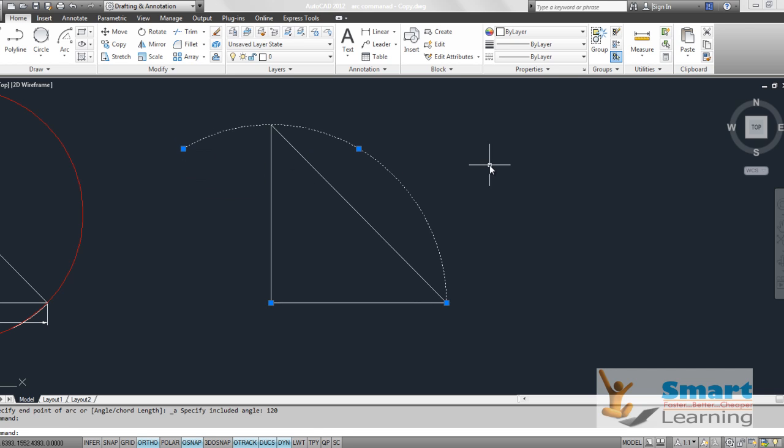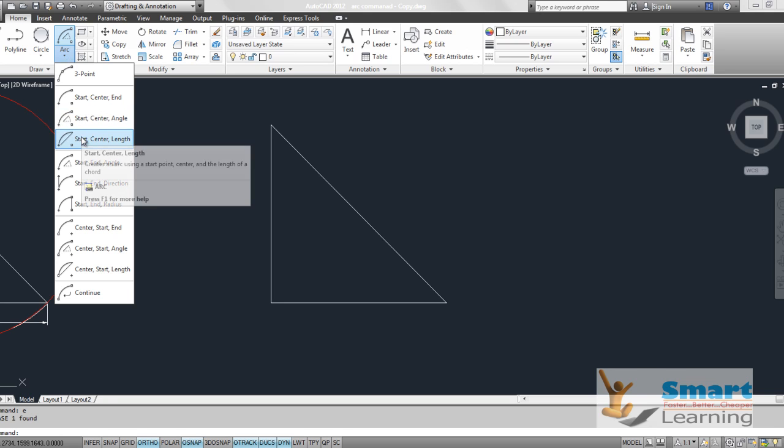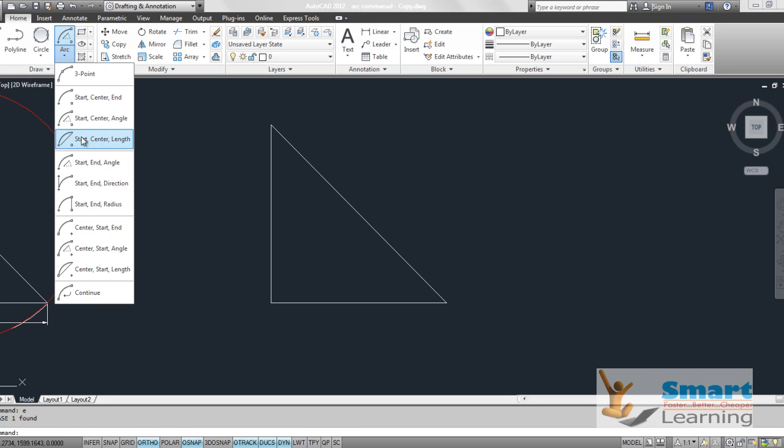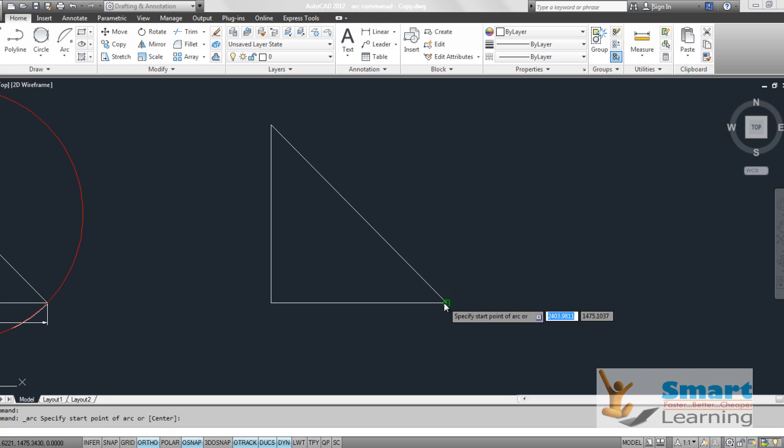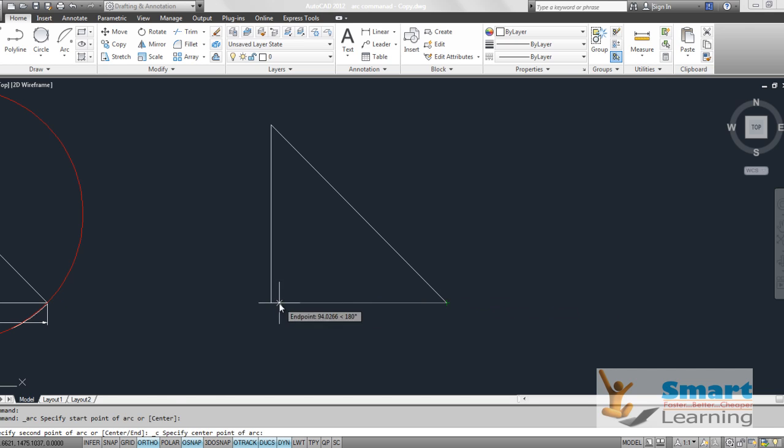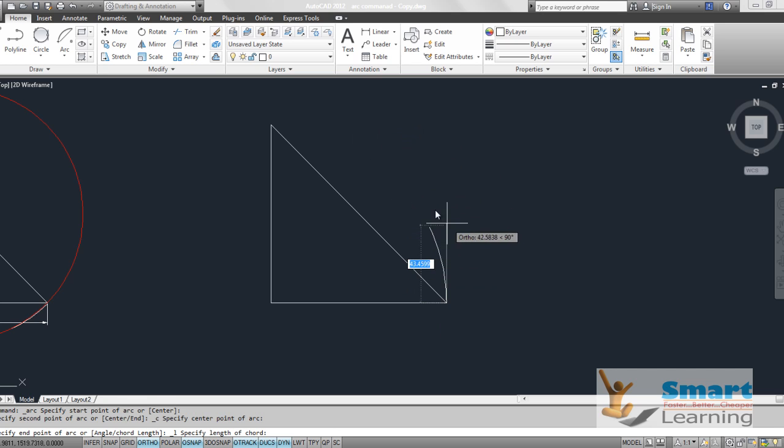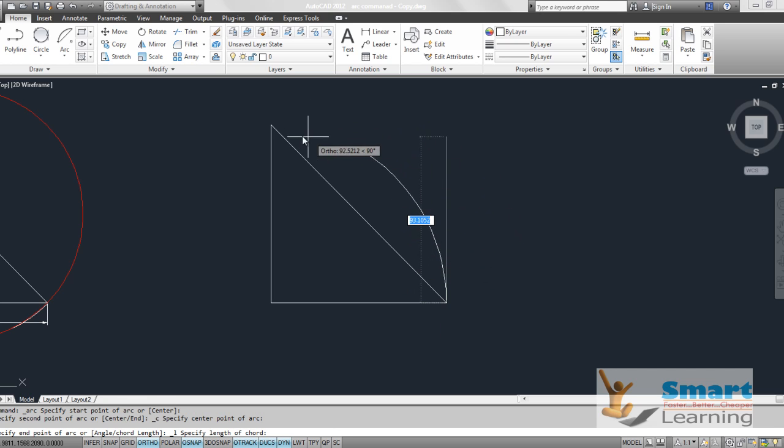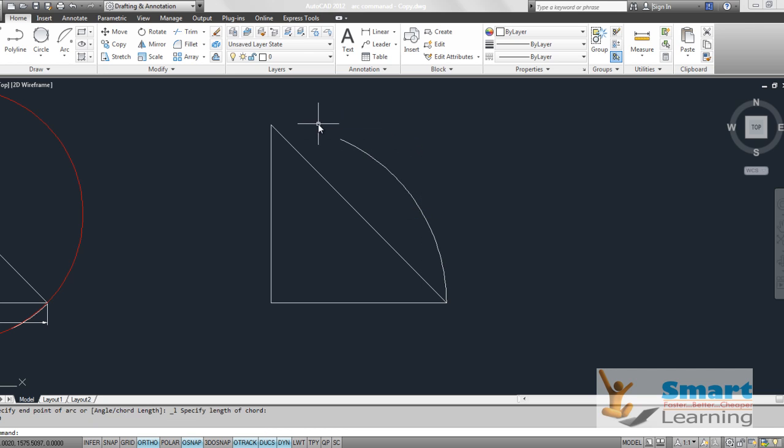Just like that, you can have other options. Start, center and length. You can have your start point, you can have your center point. This arc which you are going to form is having certain chord length. This chord length can be specified here. Maybe I need 110. What about this 110? How can you measure and validate it?